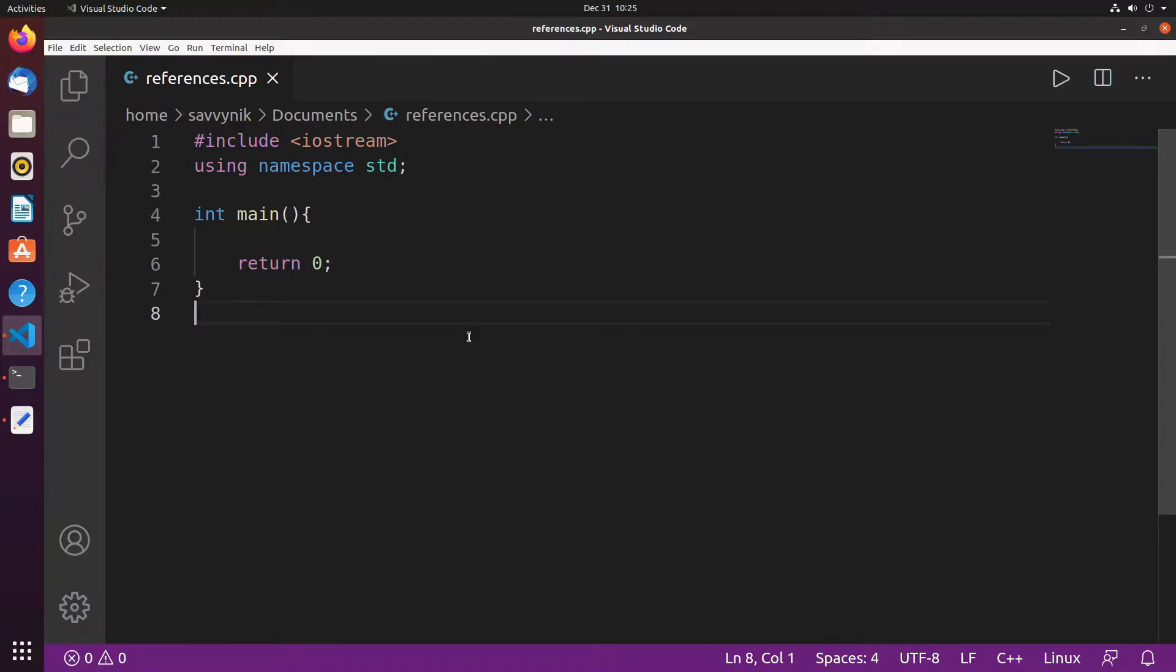Hey savvy people, it's Savvy Nick here and I'll continue today with the 20th episode in the C++ tutorial for beginners. In this episode we'll be covering references.